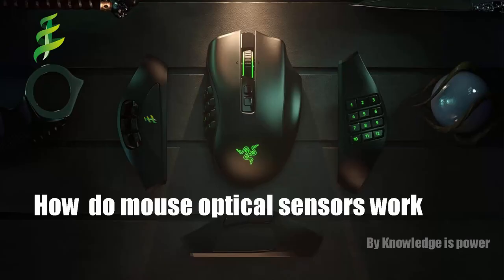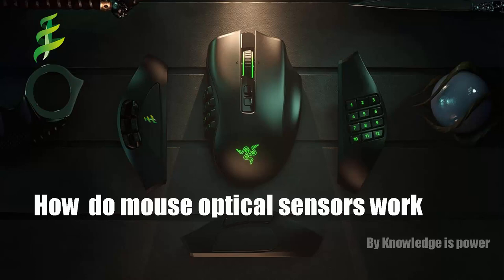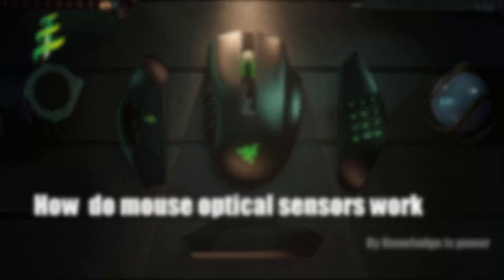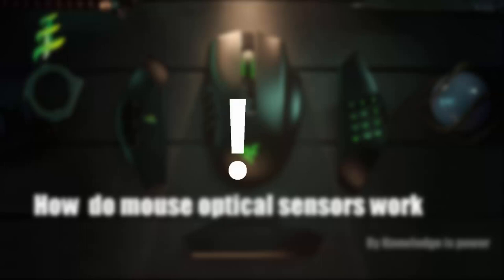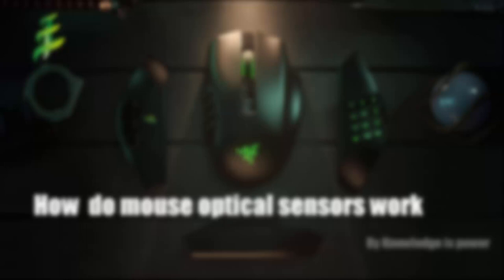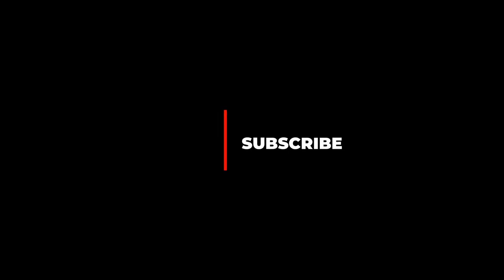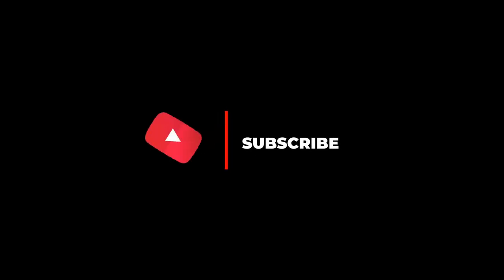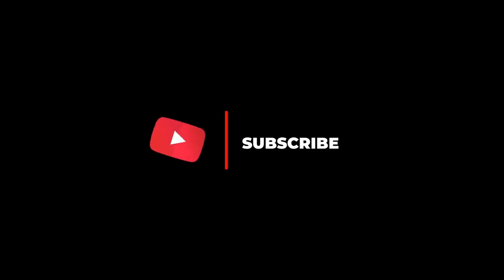I hope you found this video informative and that it gave you a deeper understanding of how optical sensors work. If you have any more questions or video suggestions, please let us know in the comments below. Don't forget to like this video and subscribe to our channel for more exciting content. Thanks for watching and I'll see you in the next one.